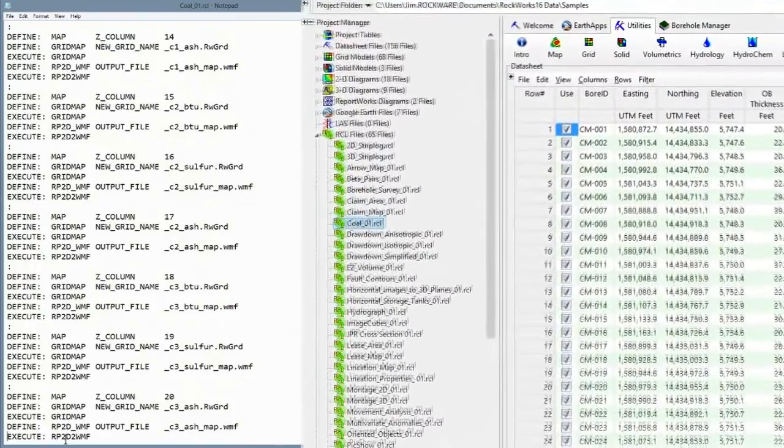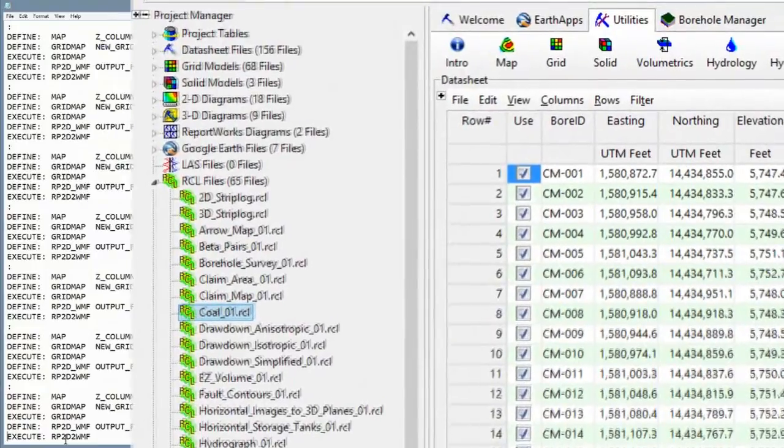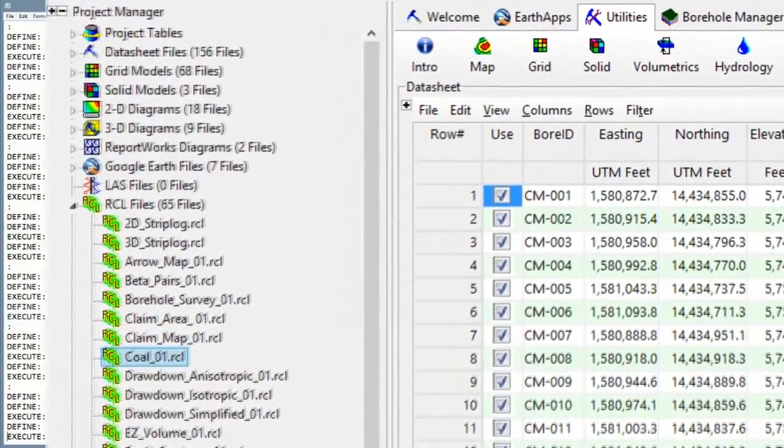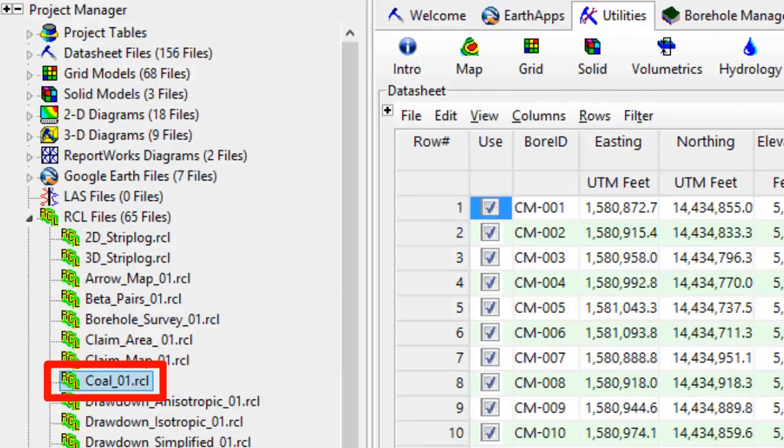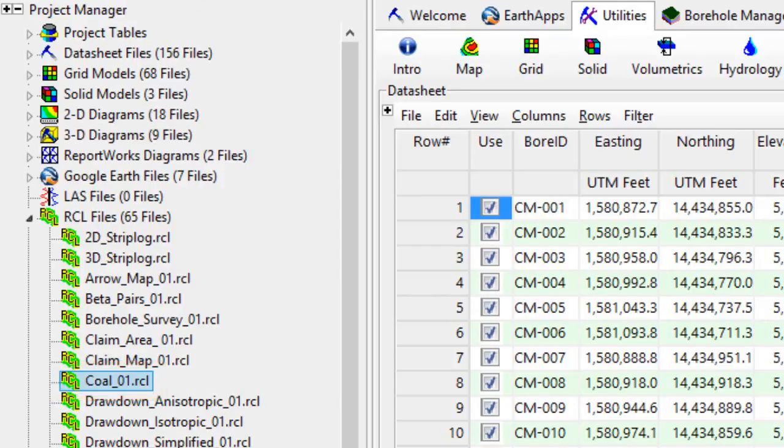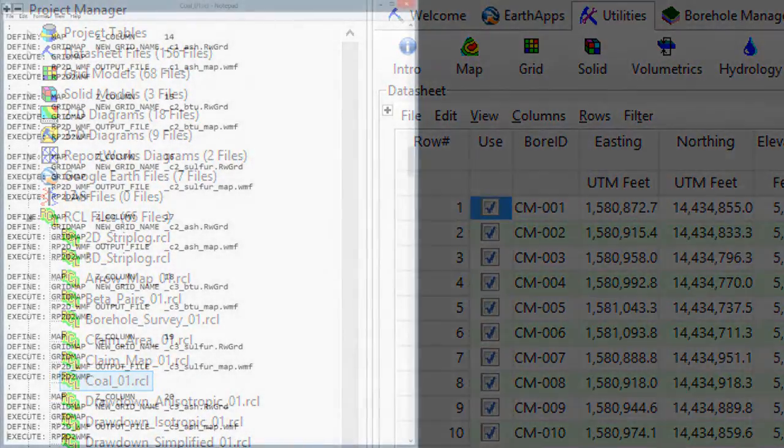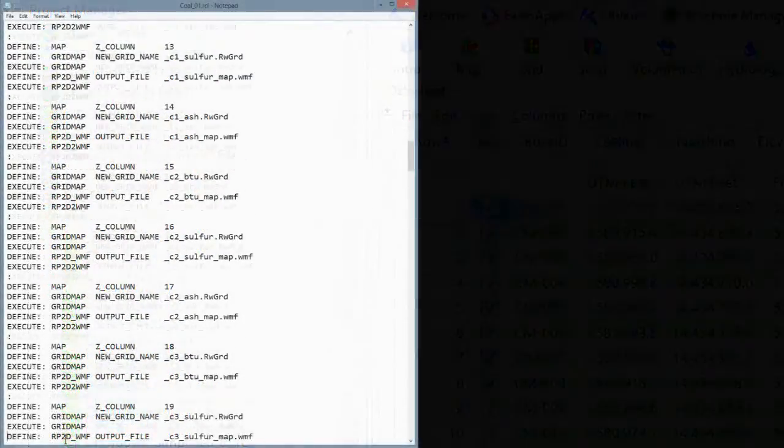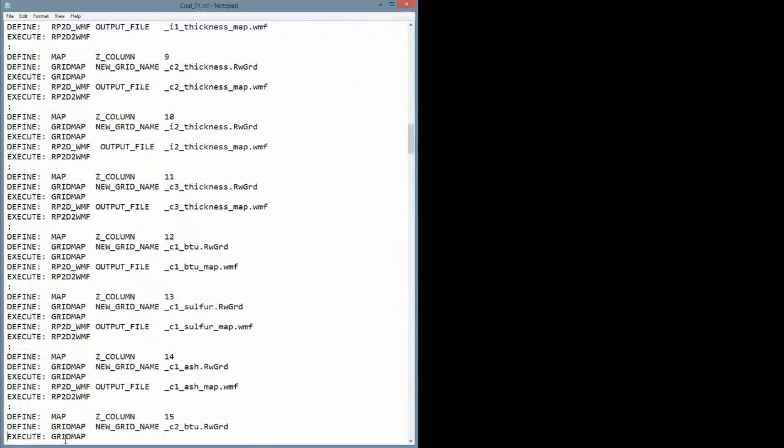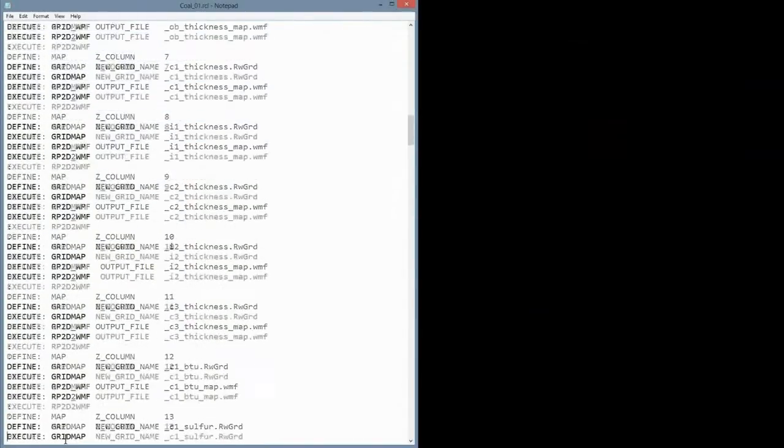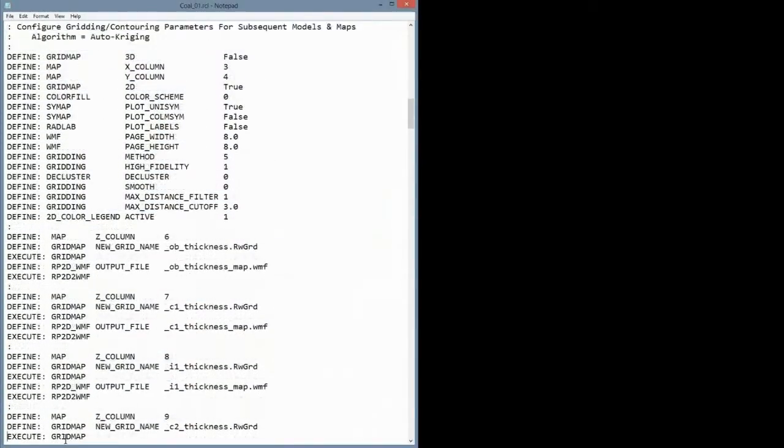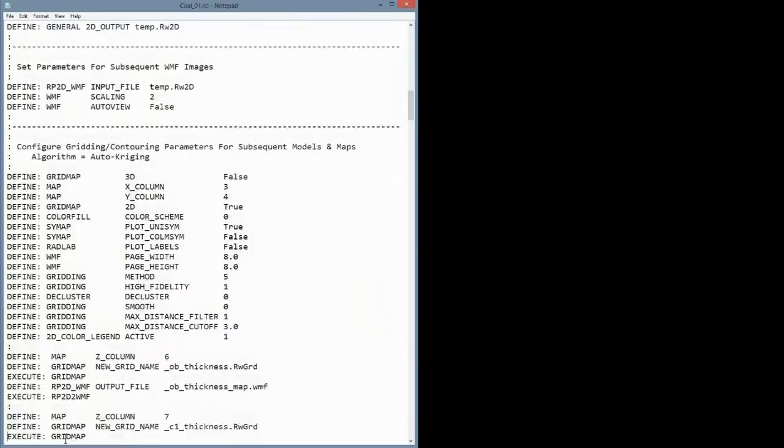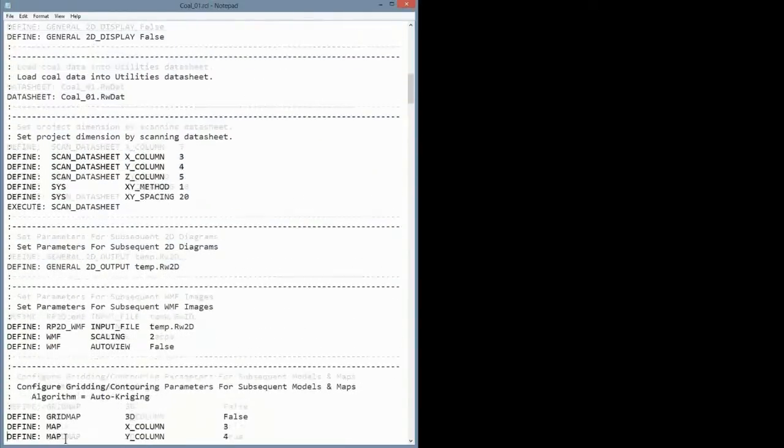This particular command file is also included within the Rockworks sample folder as col-1.rcl. You are encouraged to experiment by changing parameters within this file and reprocessing the data. Now I'm going to scroll to the top of this file and briefly describe some of the contents, then we'll run it.